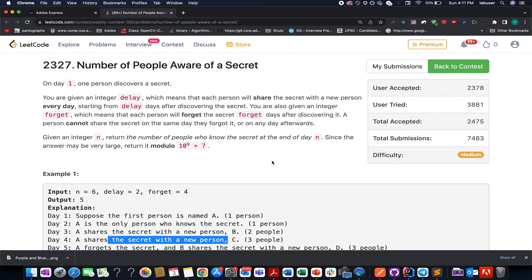Hello everyone, welcome to Coding Decoded. My name is Santhiru Deja. I am working as Technical Architect SD4 at Adobe, and here I present all the solutions of Weekly Contest 300. The first one I'm going to solve is 'Number of People Aware of the Secret,' which is the toughest question of the contest. If you are interested in the rest of the solutions, they are all mentioned in the description below, so do check them out.